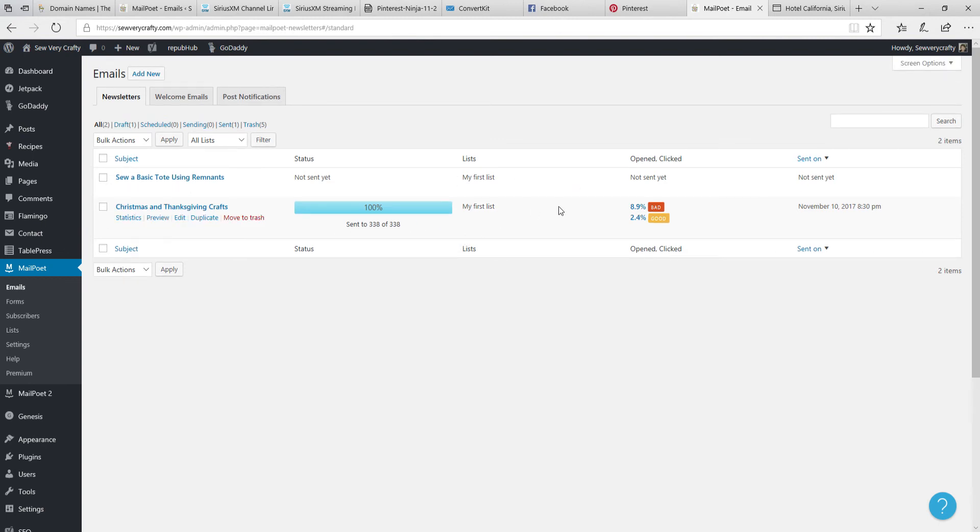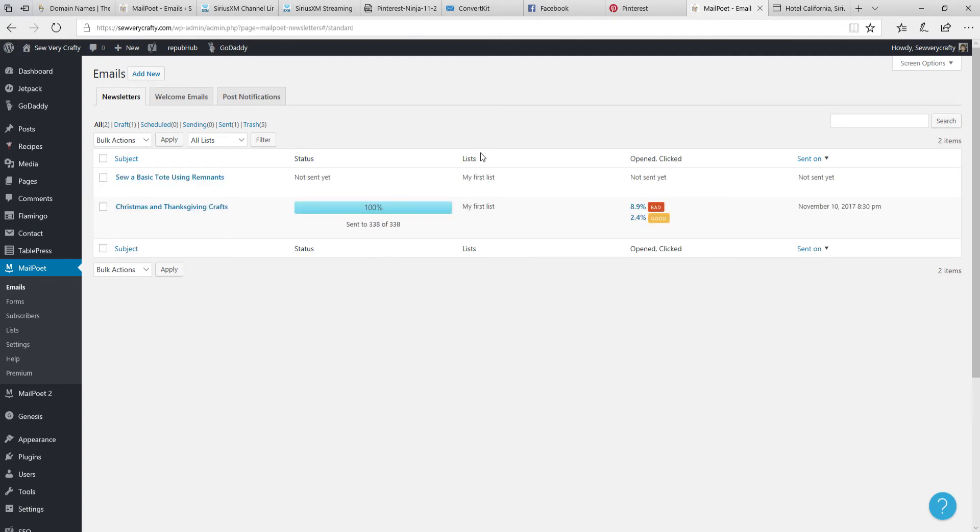And that's all there is to sending a beautiful newsletter using MailPoet. I suggest that everybody try to use it. It is a free service up to 2,000 subscribers. They are not an affiliate of mine but I do like this product and I recommend them highly. So thank you, and let me know if you have any questions about MailPoet. Bye!